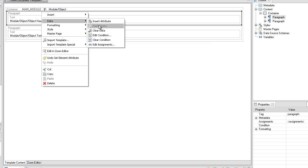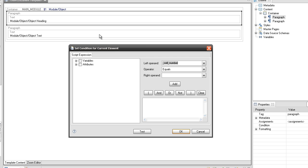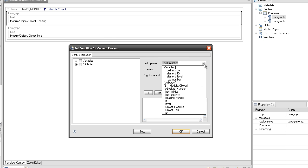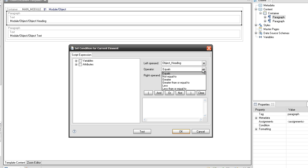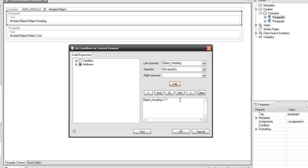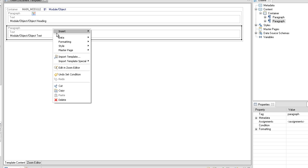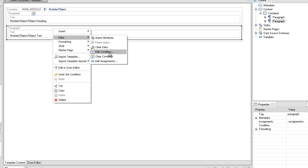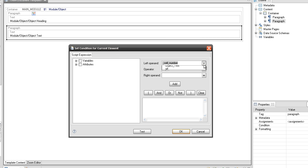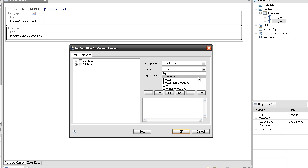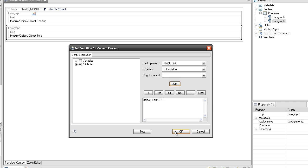For each paragraph we will filter the data using conditions. From the contextual menu select 'Edit Condition' and add a new condition to the first paragraph: object heading different from the empty string. On the second paragraph add the condition: object text different from the empty string. You can select the operand from the combo box and press the add button, or write the condition directly in the script expression editor.